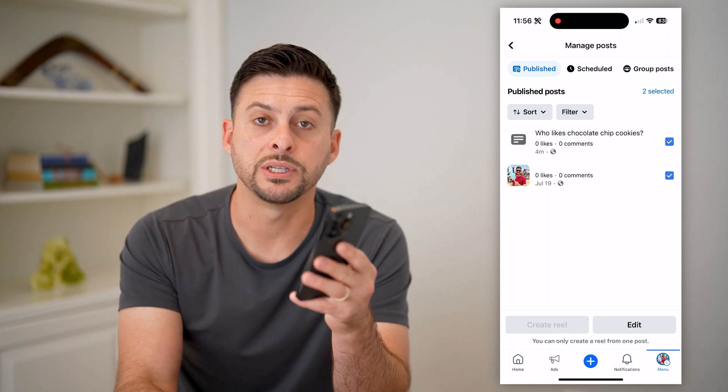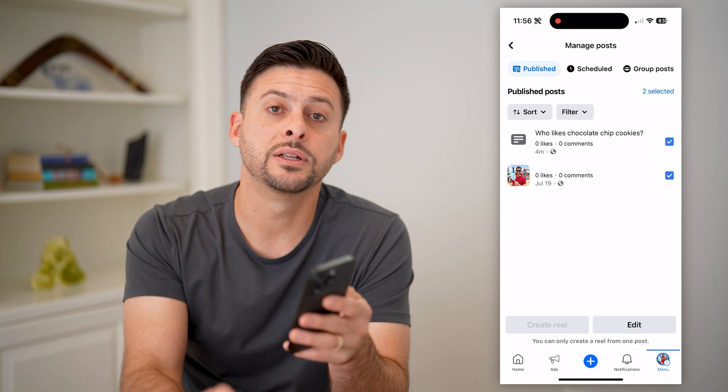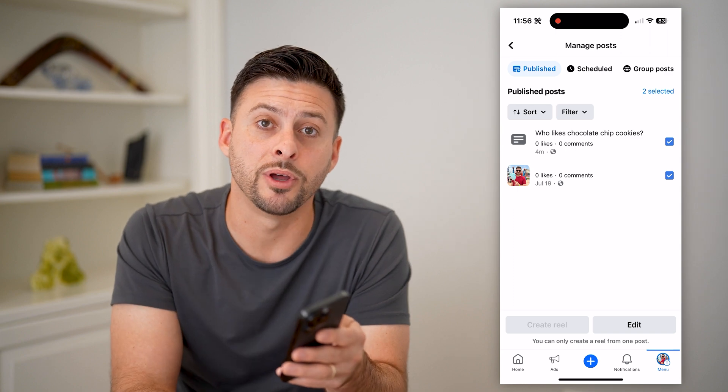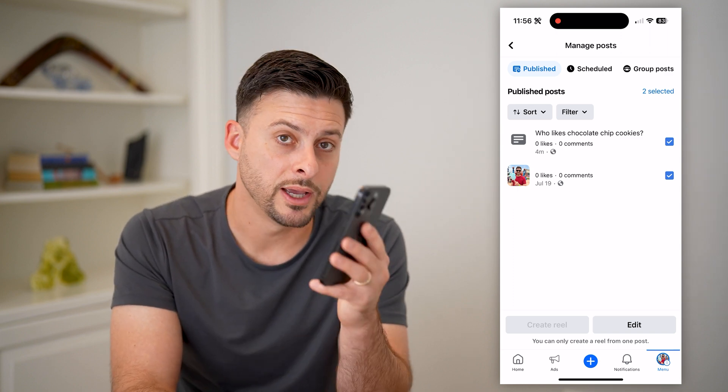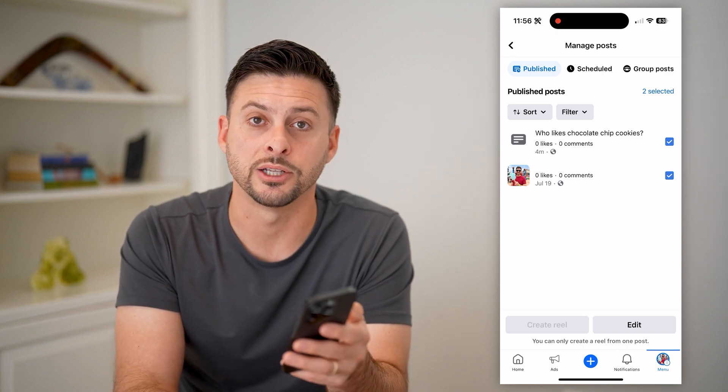I hope this helps. If it did, hit the subscribe button down below — it really helps me out. And I'll catch you on the next one.